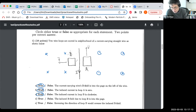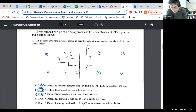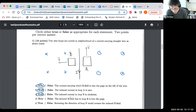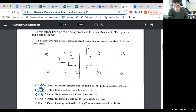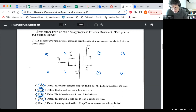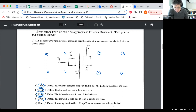The induced B field due to loop B is into the page. We just answered that — a clockwise induced current around loop B creates a field that's into the page, counteracting the change in flux. So statements C and D both follow from Lenz's law: the induced current is in a direction to counteract the change.